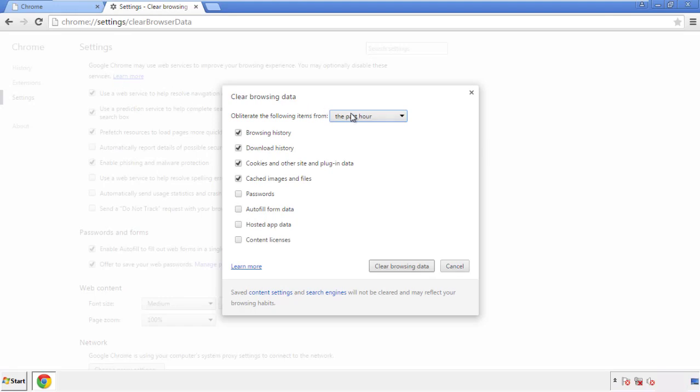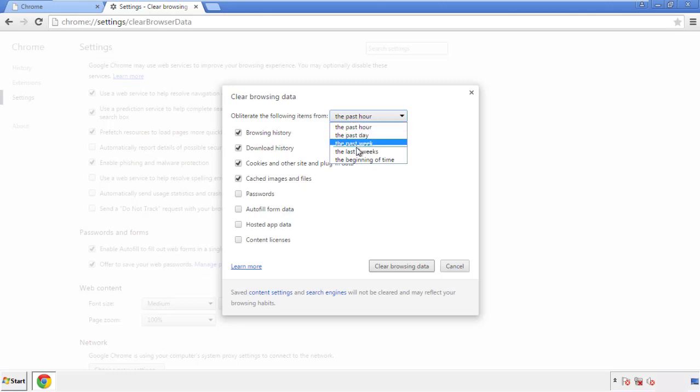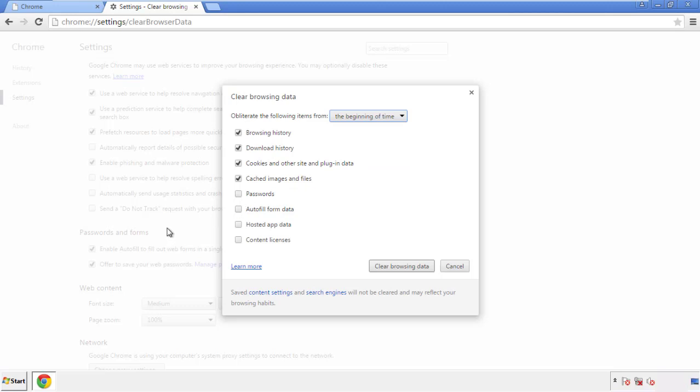If you don't want to delete all your history and you know approximately when you caught the adware, feel free to delete to a specific period of time. Simply check all the boxes except passwords, and then clear browser data.